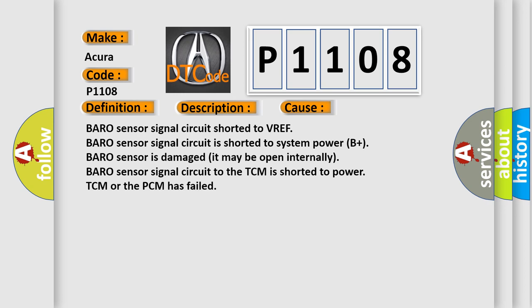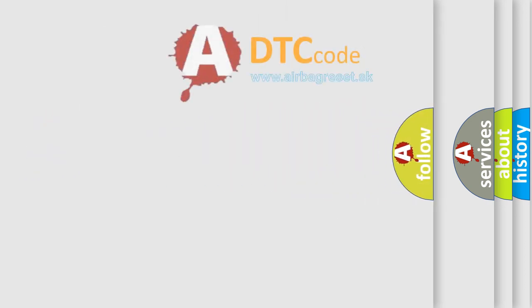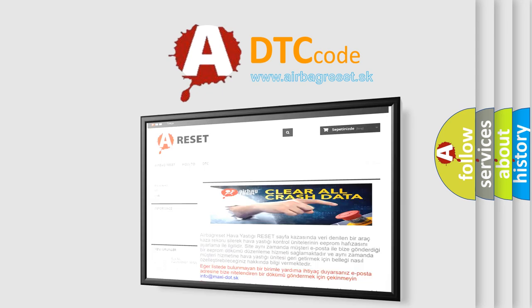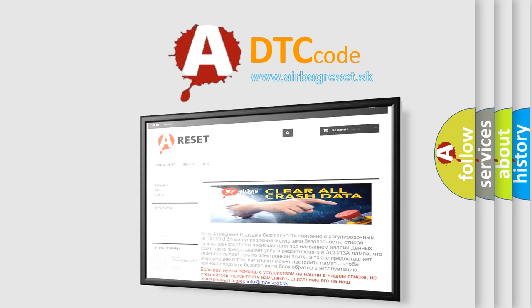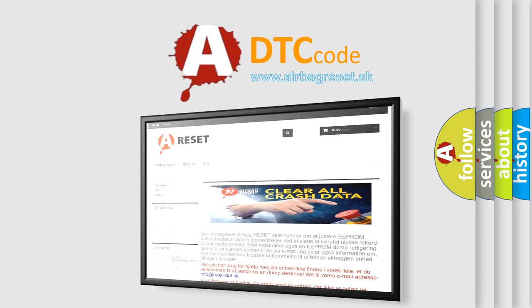The Airbag Reset website aims to provide information in 52 languages. Thank you for your attention and stay tuned for the next video.